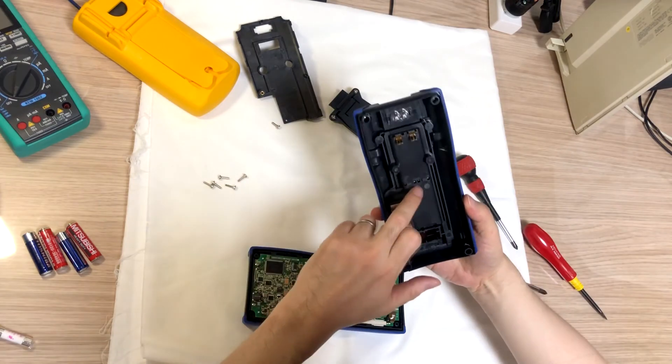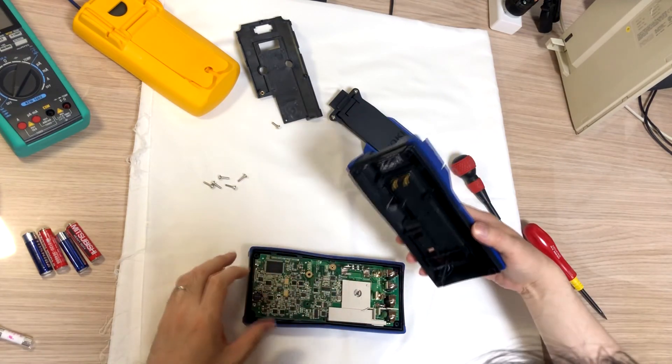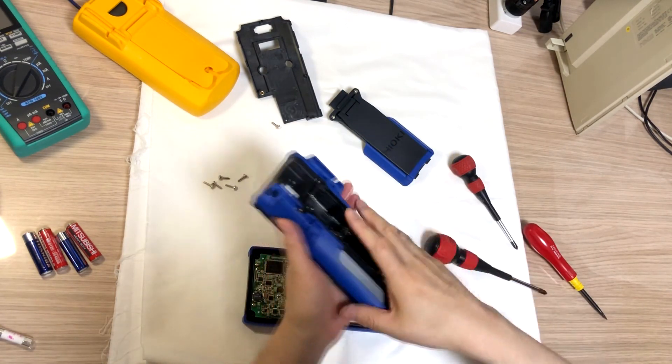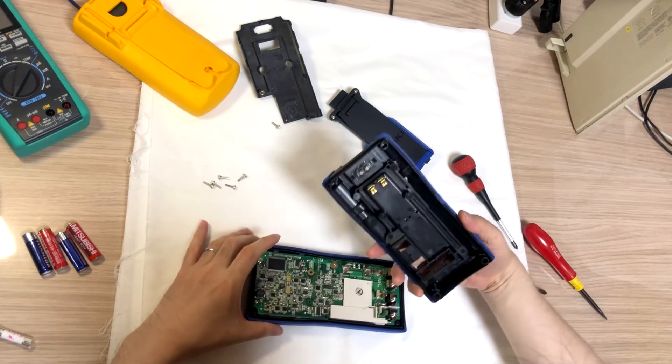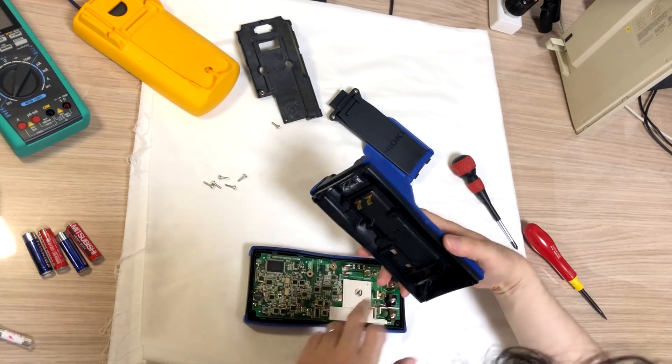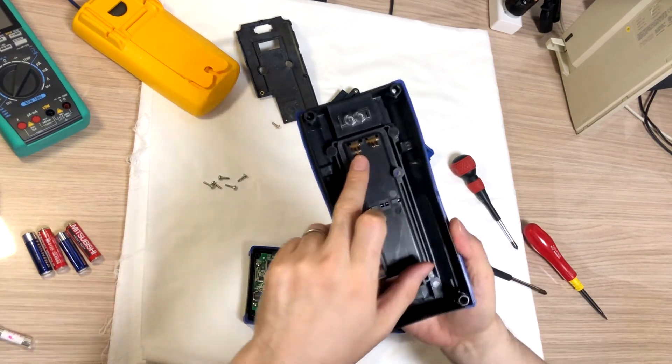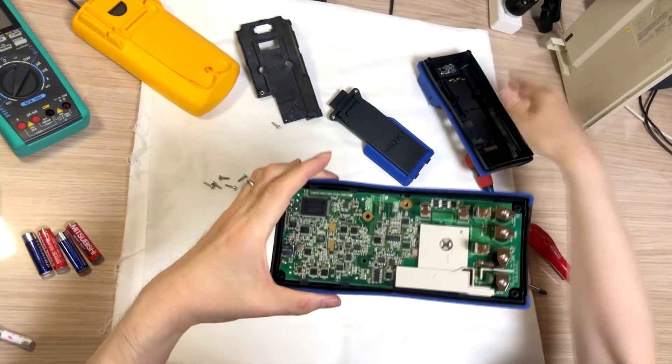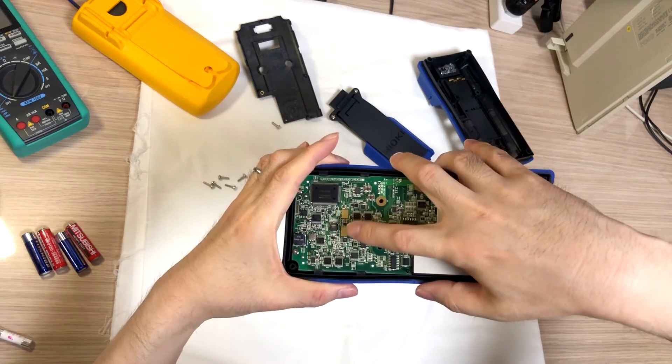However, the battery is connected with the two contacts to the PCB here.